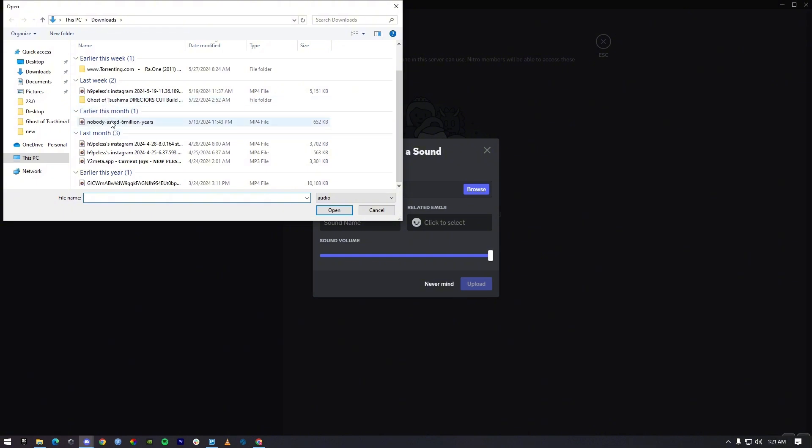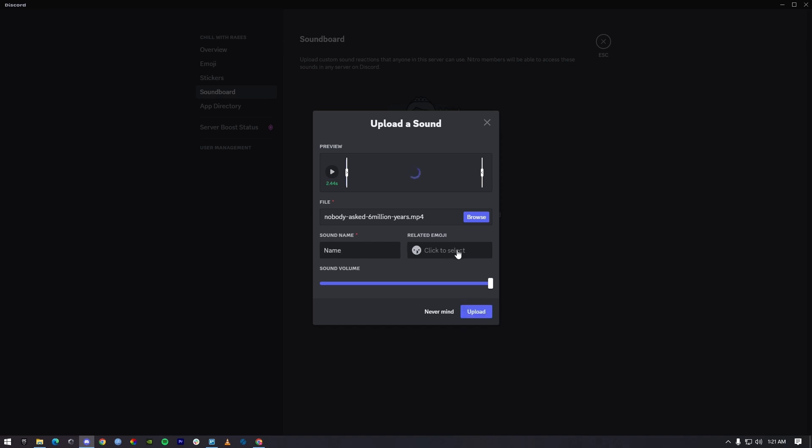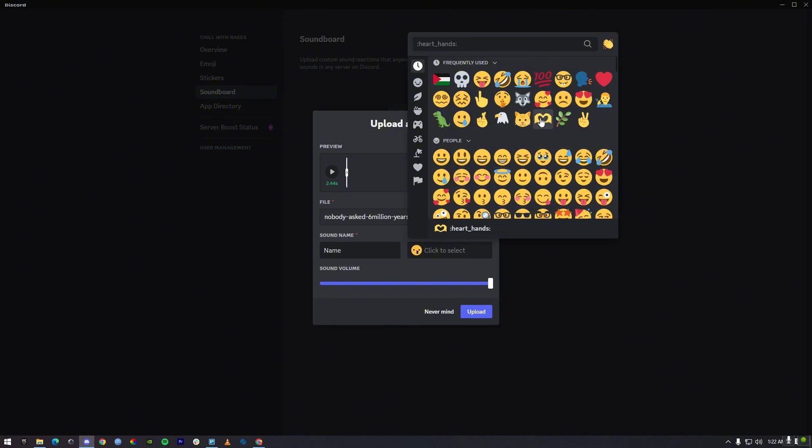I'm just going to use this one. Then you have to name it, just name it anything you want. Then select a random sticker for it. I'm just going to select a random sticker.